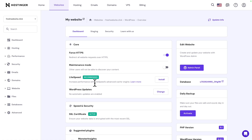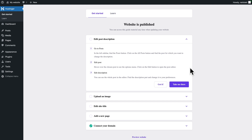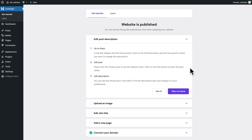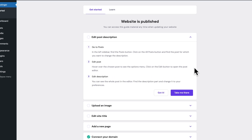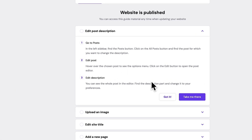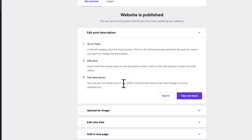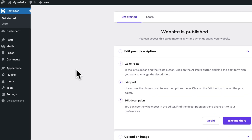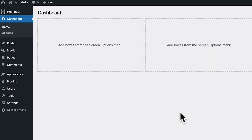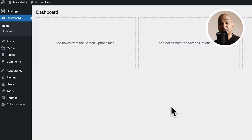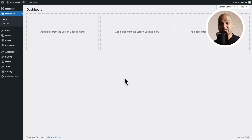Back in Hostinger, click on Admin Panel, and when you do that from Hostinger, you are automatically logged in. Here you have an onboarding process from Hostinger, but we're just going to click on Dashboard, and from here you can start building your website.